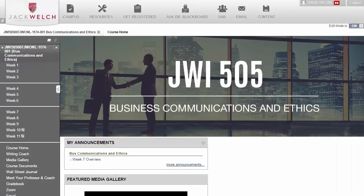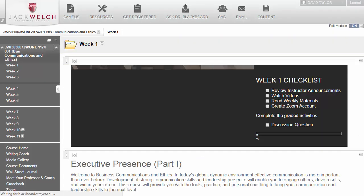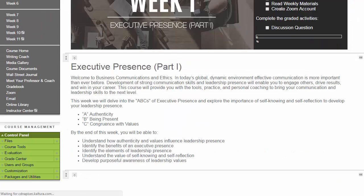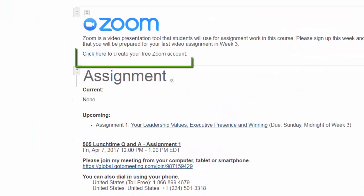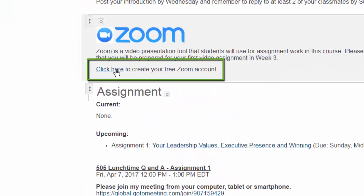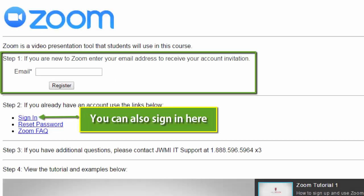Since this is your second assignment using Zoom, you should already have your free account with username and login. If you don't, go to Week 1 in your classroom, scroll down to the bottom of the page, and select Click Here to create your free Zoom account.